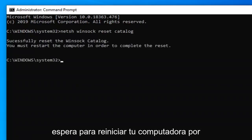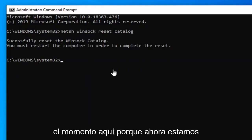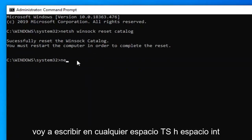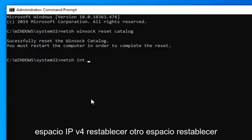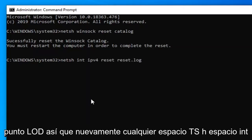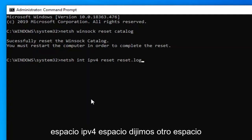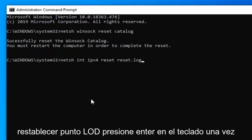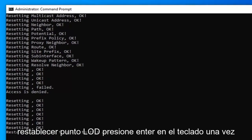Hold off on restarting your computer for the moment, because now we're going to type in NETSH, space, INT, space, IPV4, space, reset, space, reset.log. So again: NETSH space INT space IPV4 space reset space reset.log. Hit Enter on your keyboard.